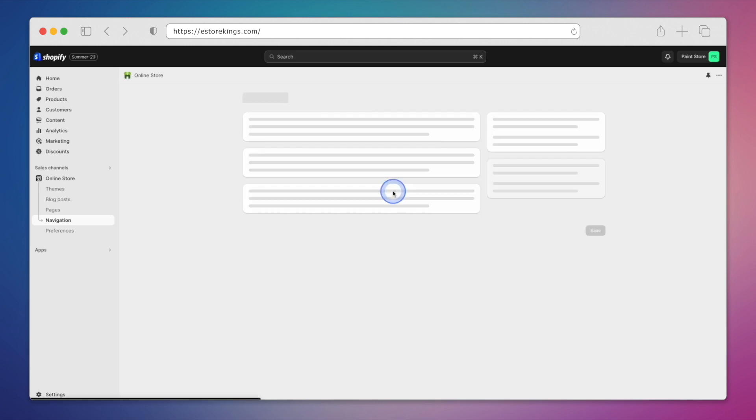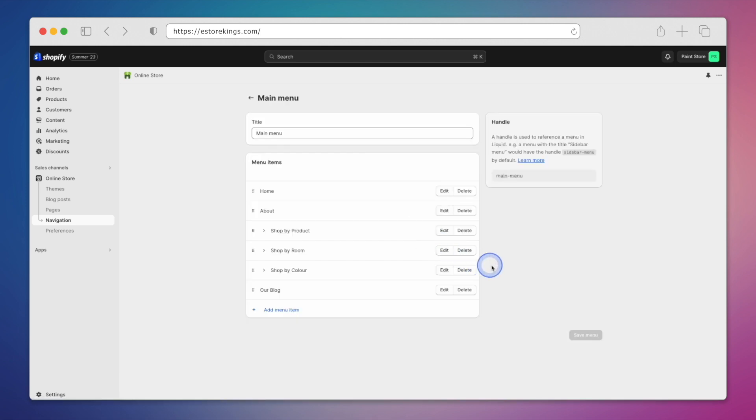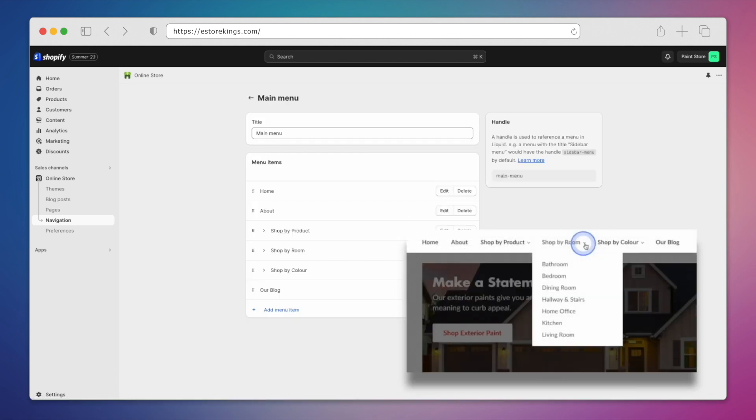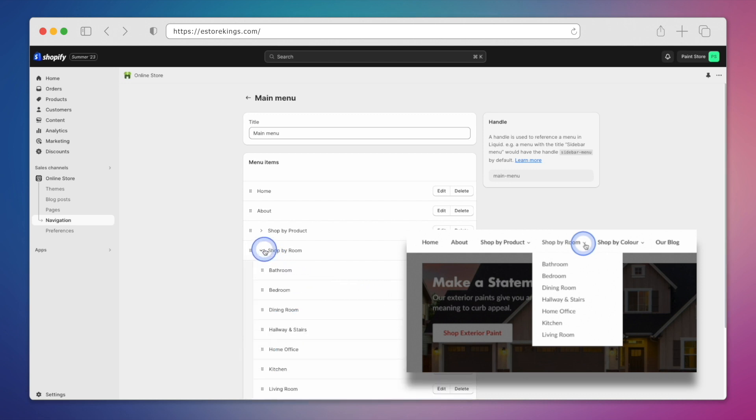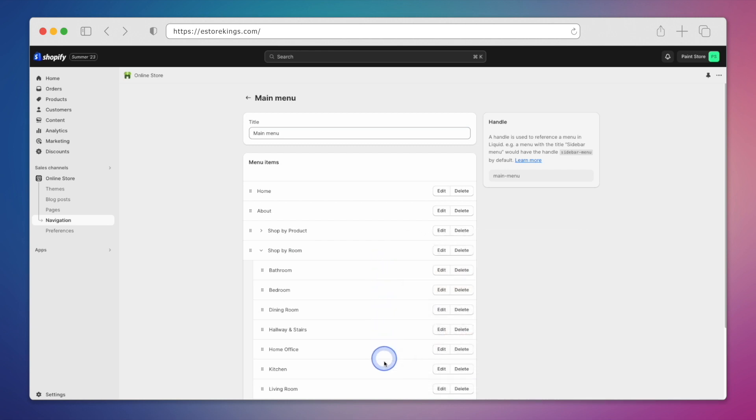We'll go ahead and click on Main Menu. As you can see, we have the different links and drop-downs as seen on our website. If I expand one of our drop-down menus, there are many links found within the one drop-down.